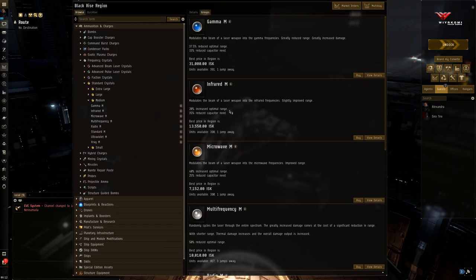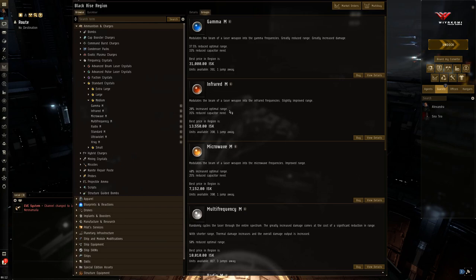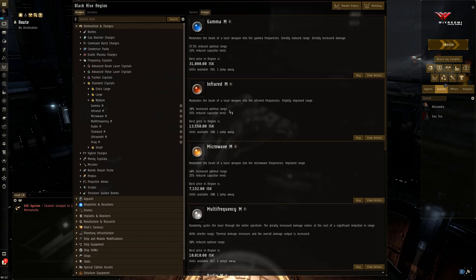Now a couple characteristics about lasers. Lasers have some advantages in comparison to their brother and sister weapon systems, namely hybrid weapons and projectile weapons. Lasers only use capacitor energy to fire. That is, their ammunition is actually your capacitor. That's why Amarr ships have the largest capacitors in the game.